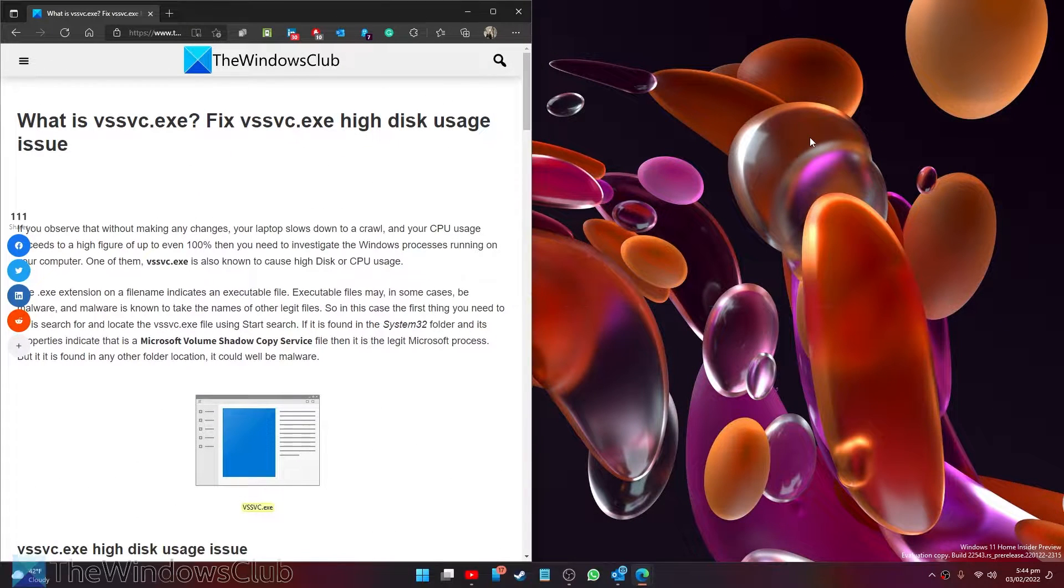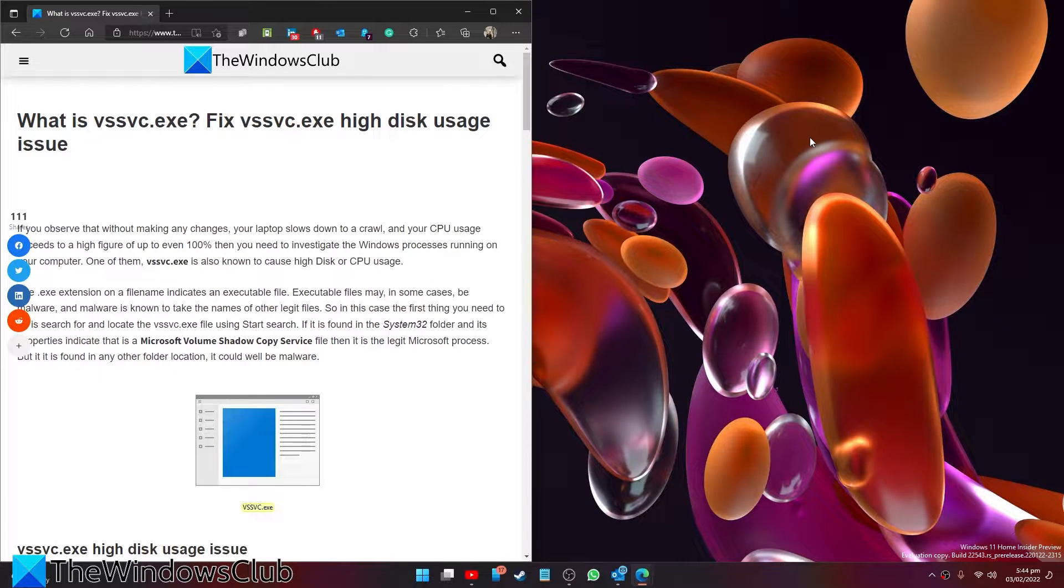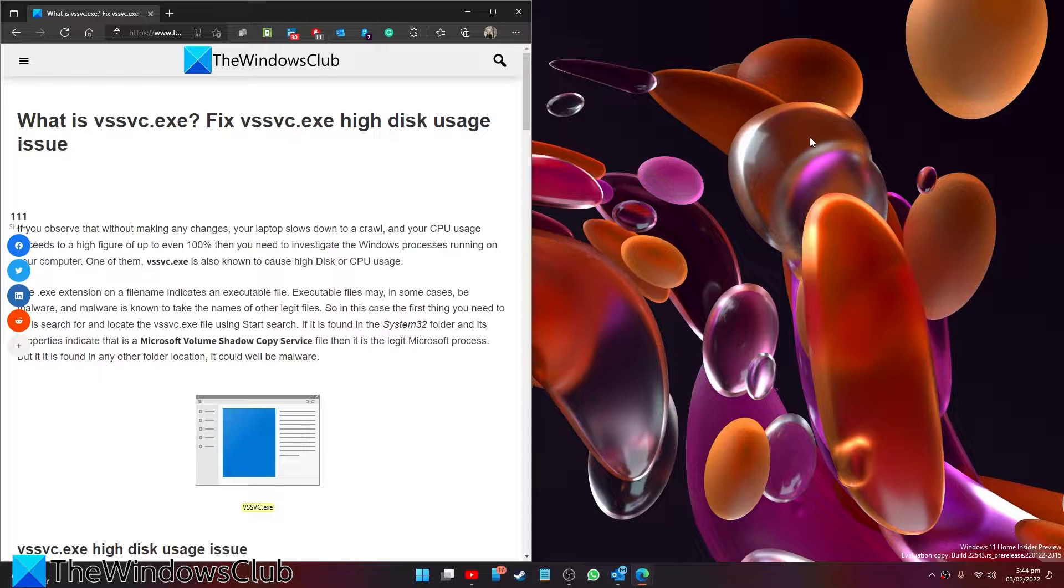Are you worried about VSSVC? Are you also experiencing VSSVC.exe high disk usage issues? In this video we are going to talk about what it is and what you can do if you have high disk usage due to it.